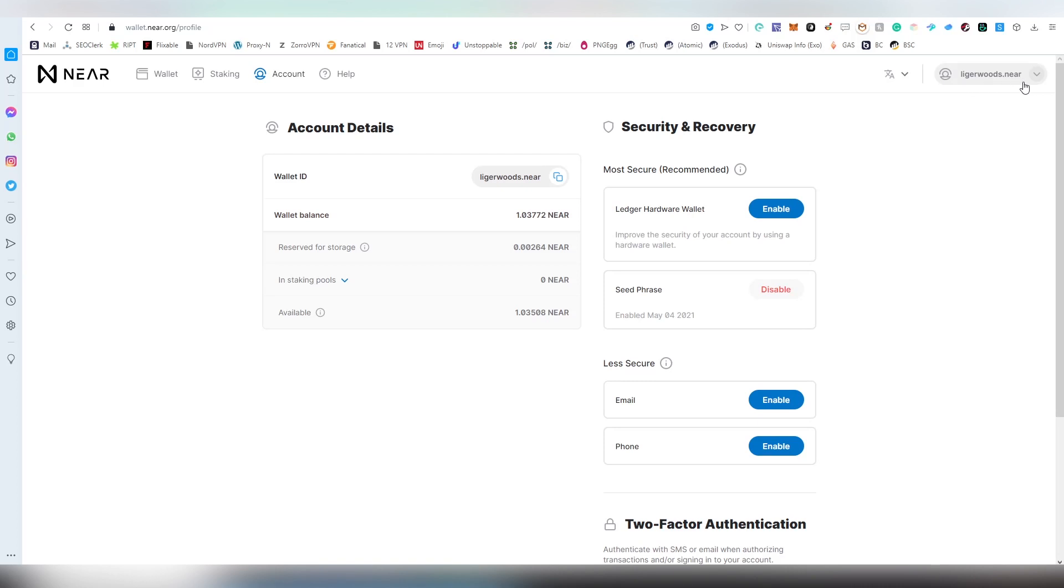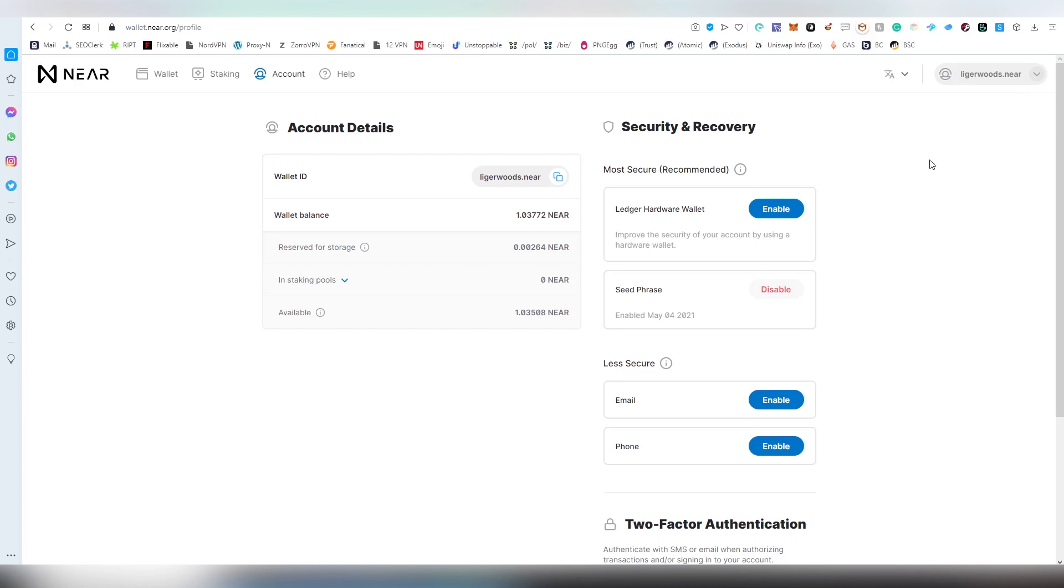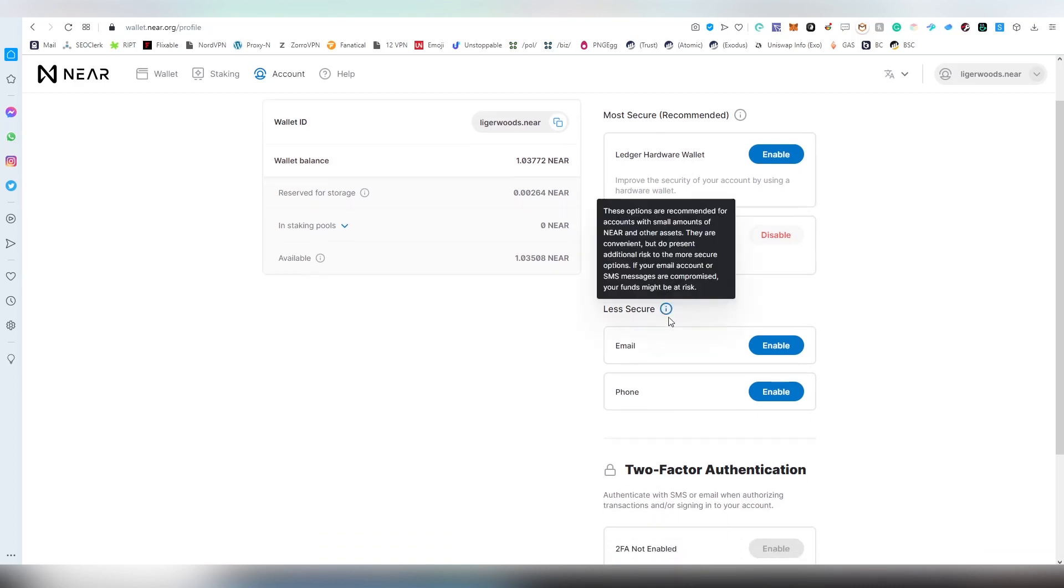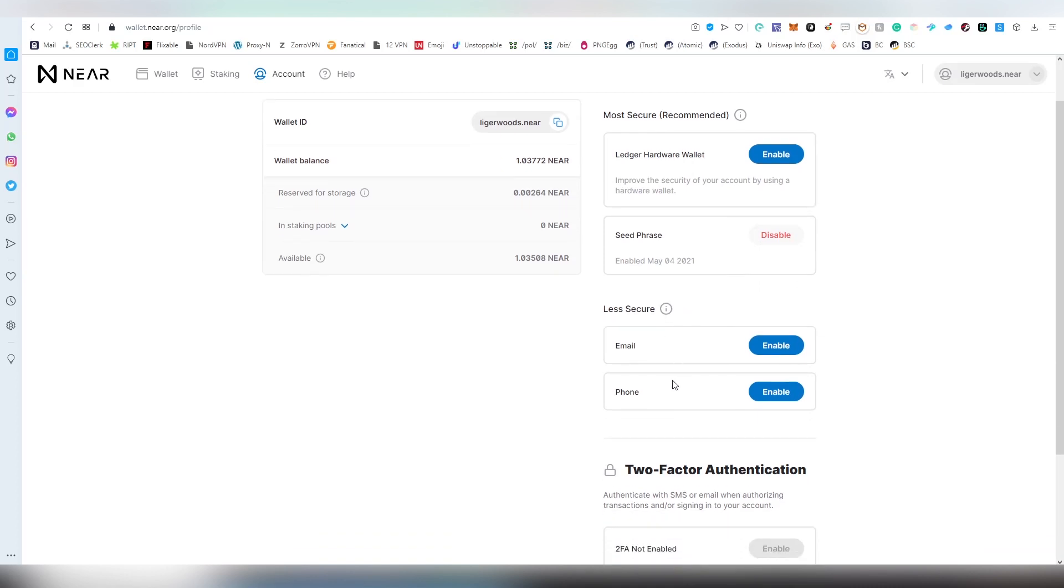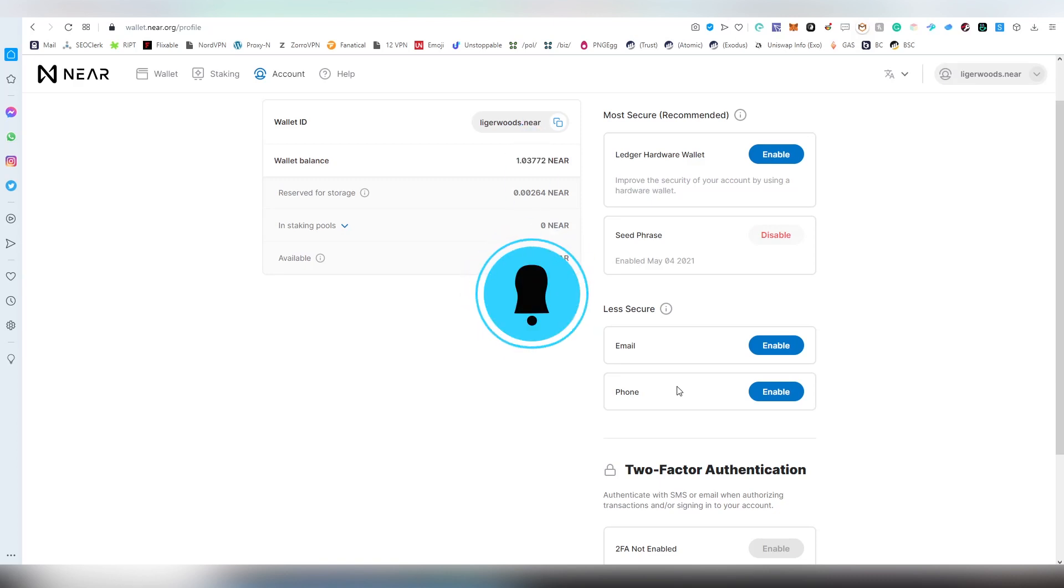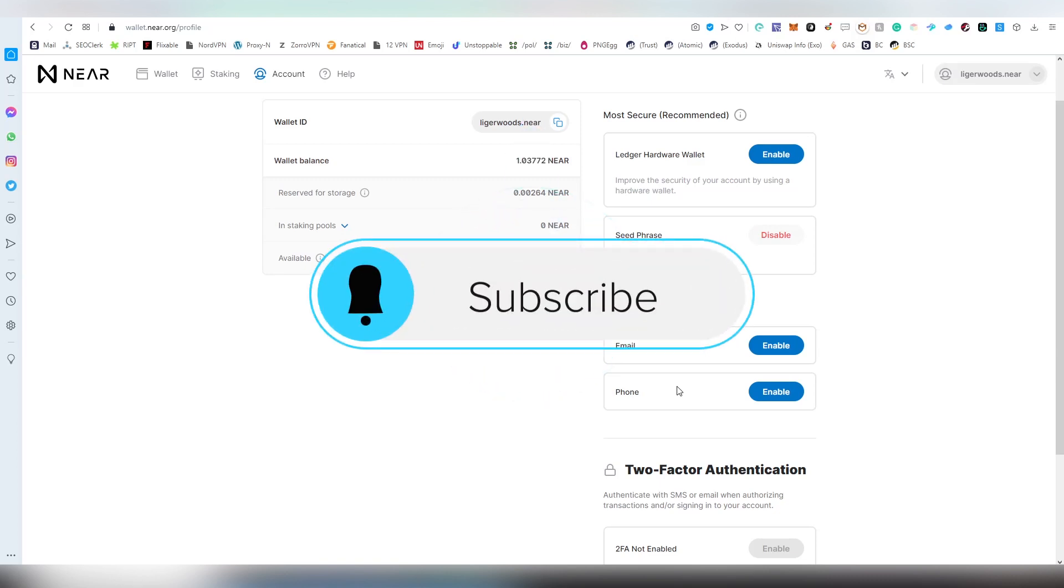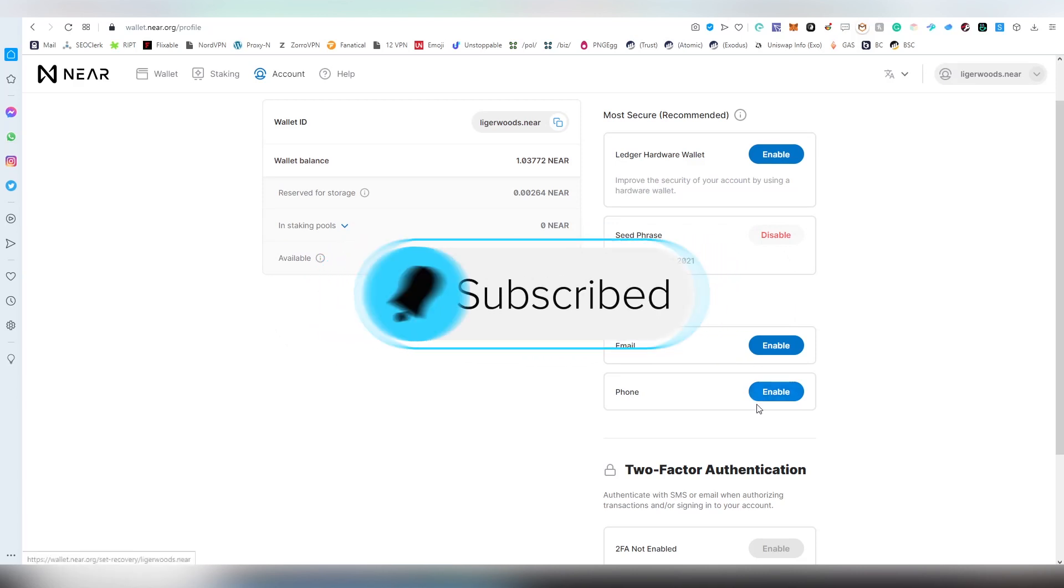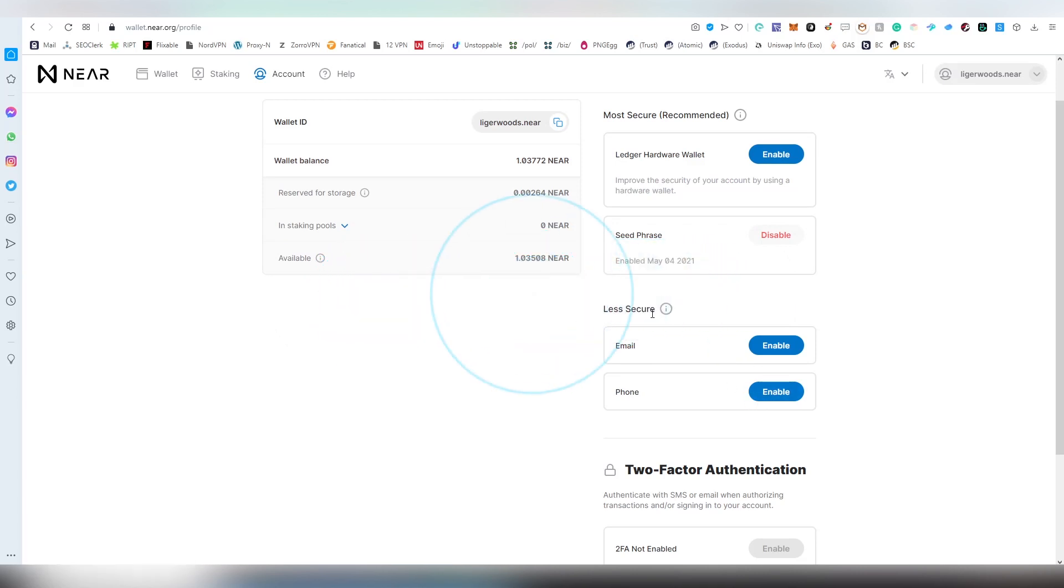The cool thing is that you'll be getting an actual name. I've chosen LigerWoods.NEAR, so that is my address where people can send donations if they so desire. This also allows you to go through a hardware wallet login through Ledger and there's also email and phone verification available.